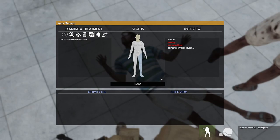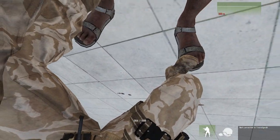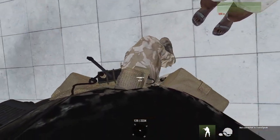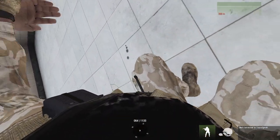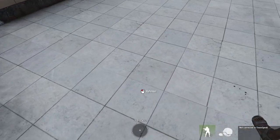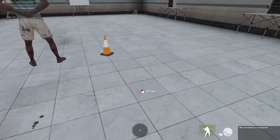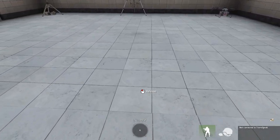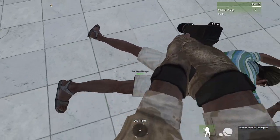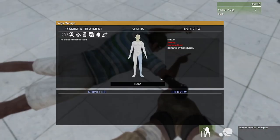Carry patient. Medical menu. Drag patient.